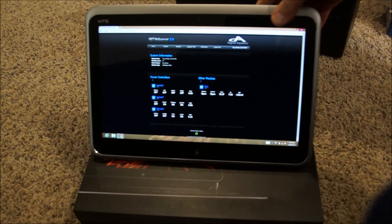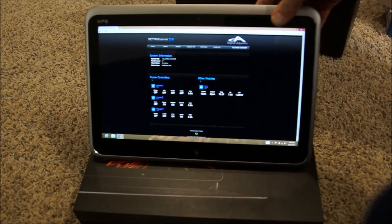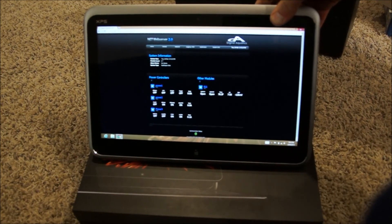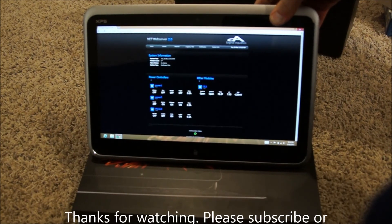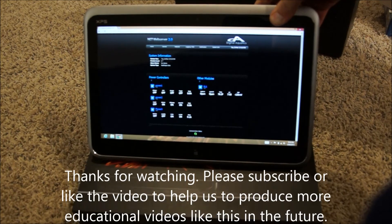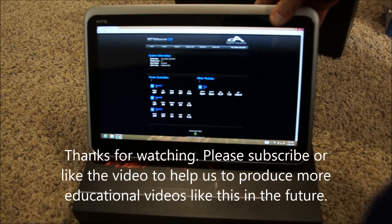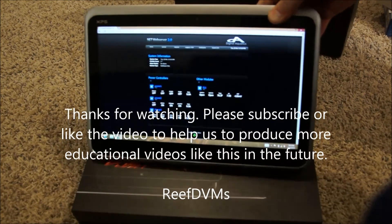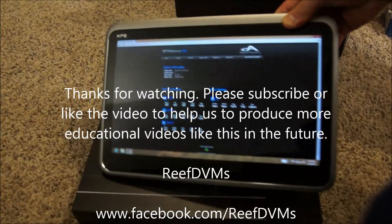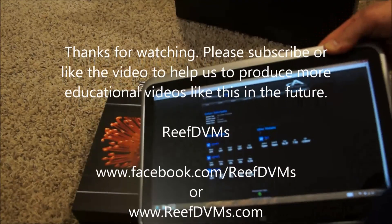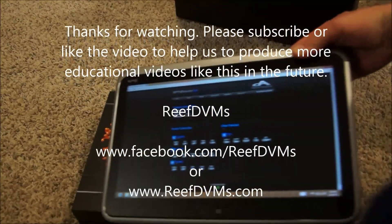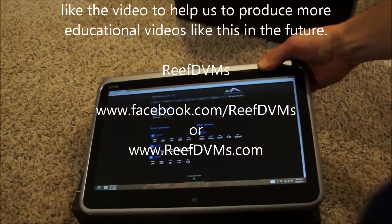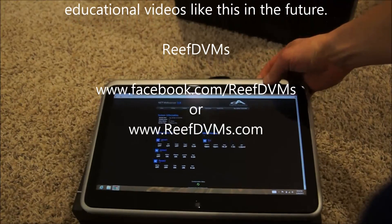Thank you for watching, folks. If you have any questions, feel free to comment. But this is the latest tool that we're going to use, a Dell XPS12 to advance ReefDVMs. And hopefully it works great over the next couple months as we get more videos produced. Thank you.